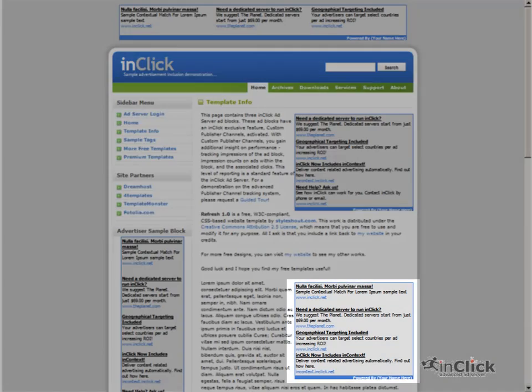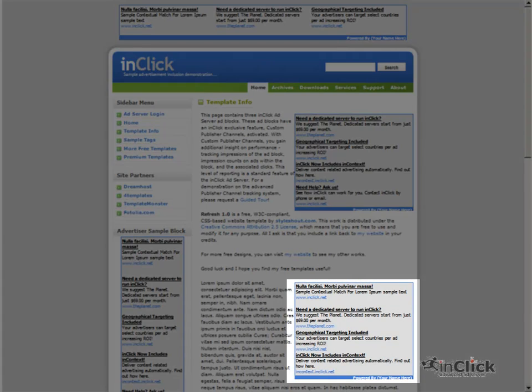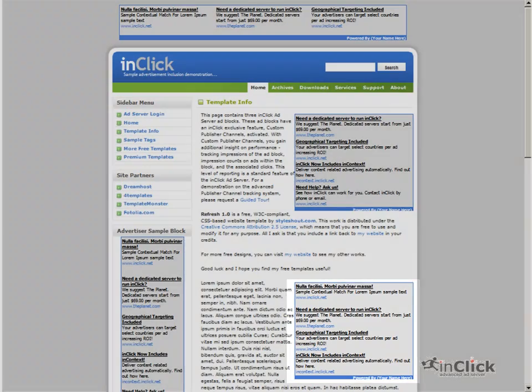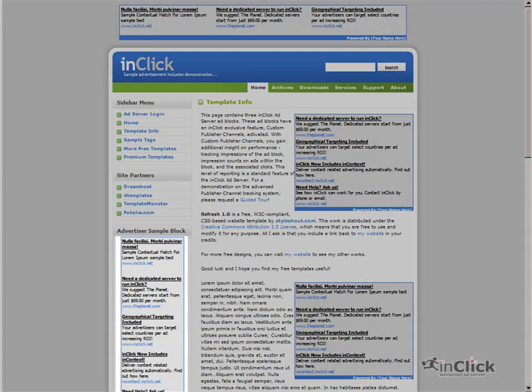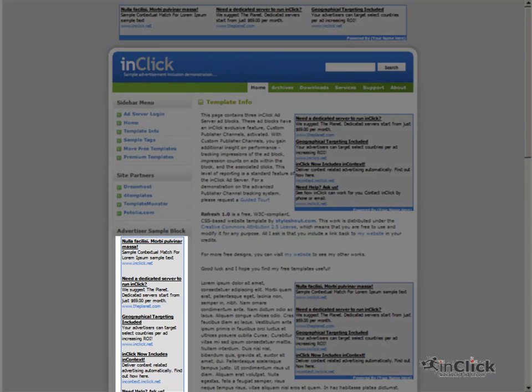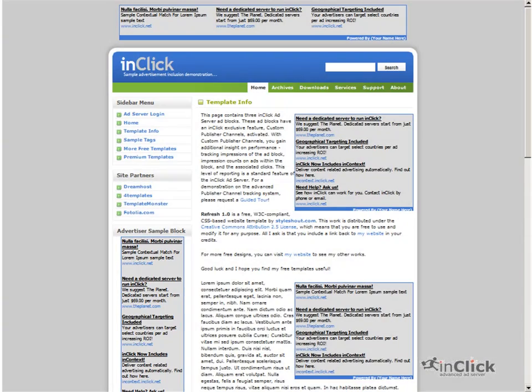Two rectangles here in the content portion of the page, we'll call these Inside Article Content. And one Tower Panel here. We'll call this one Navigation Ads.